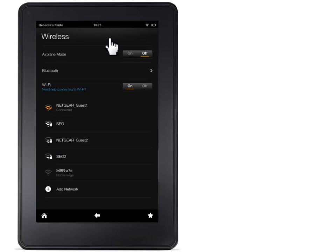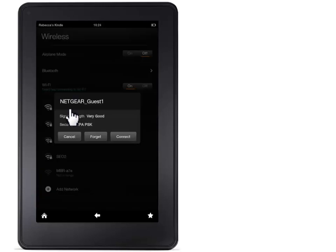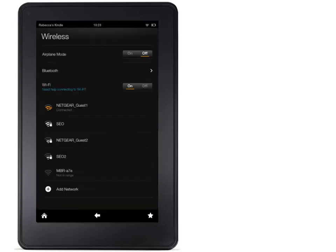Make sure Wireless Networking or Wireless is set to On. If you are not connected, touch the wireless network you would like to join. Enter the password if needed and touch Connect. You are now connected to the internet.